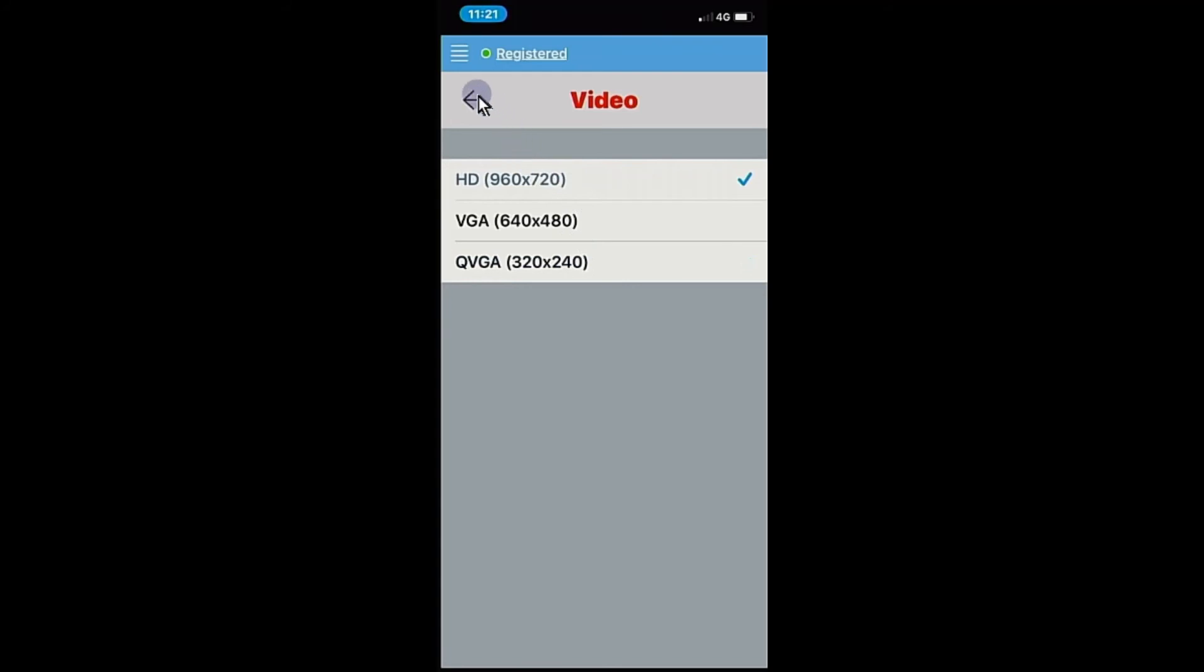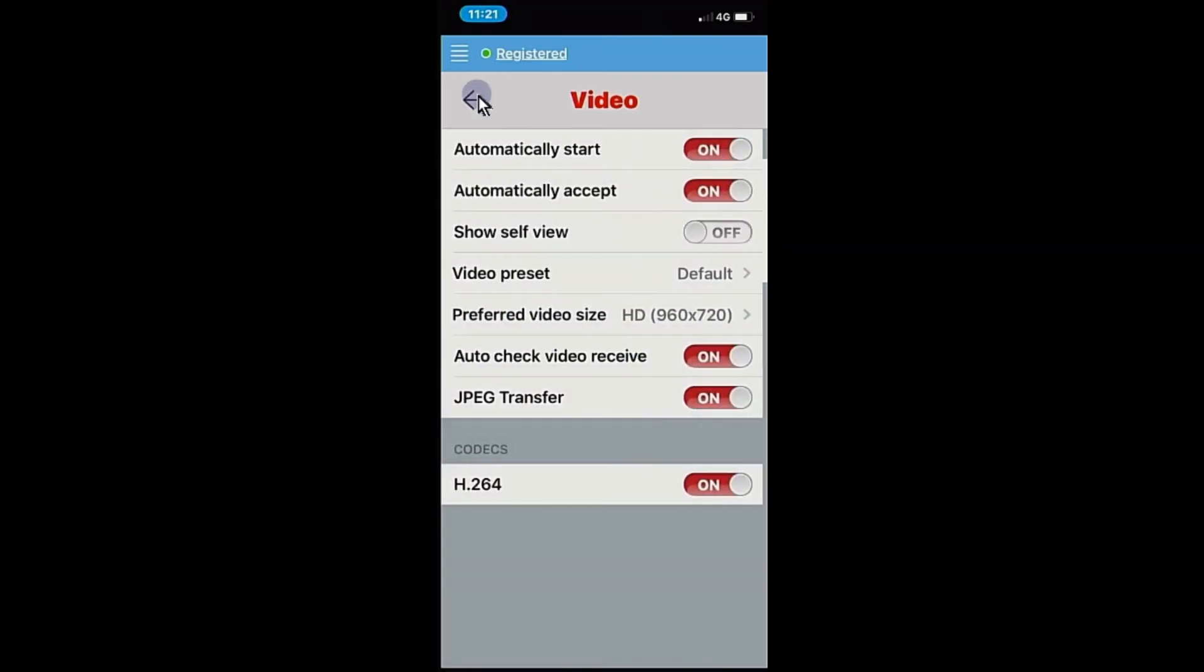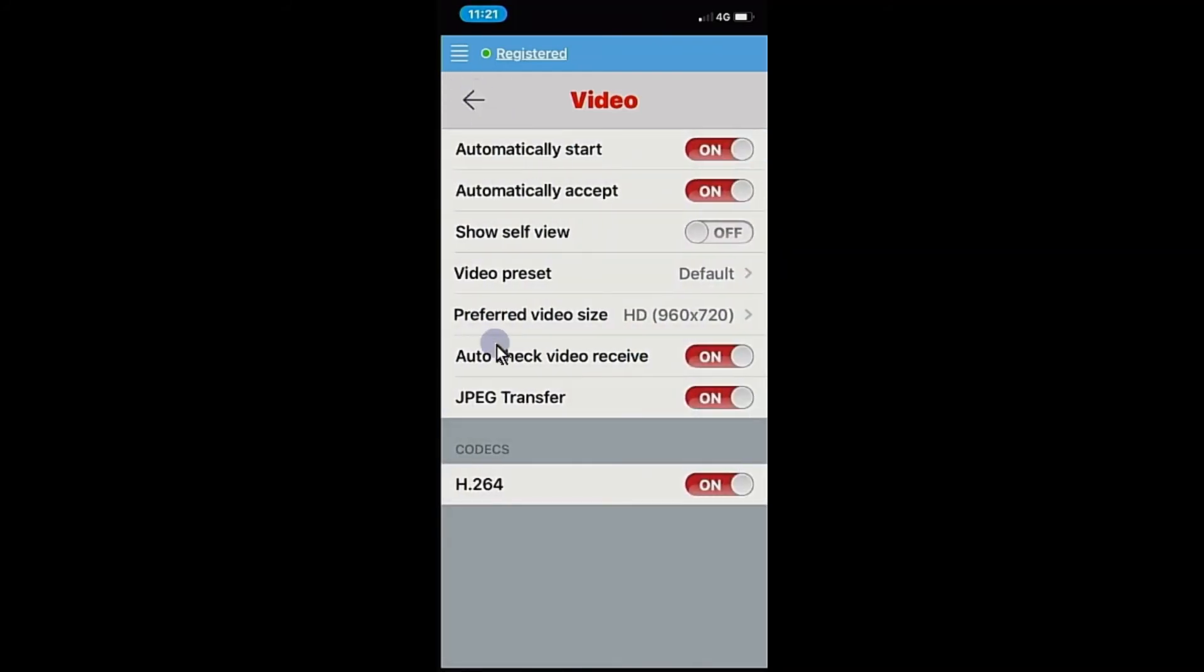If we go back from there, see the preferred video size is now on HD. So it will push through now if you made the setting changes in the monitor and also on the mobile app here. They will now push through a high definition picture through to your phone.